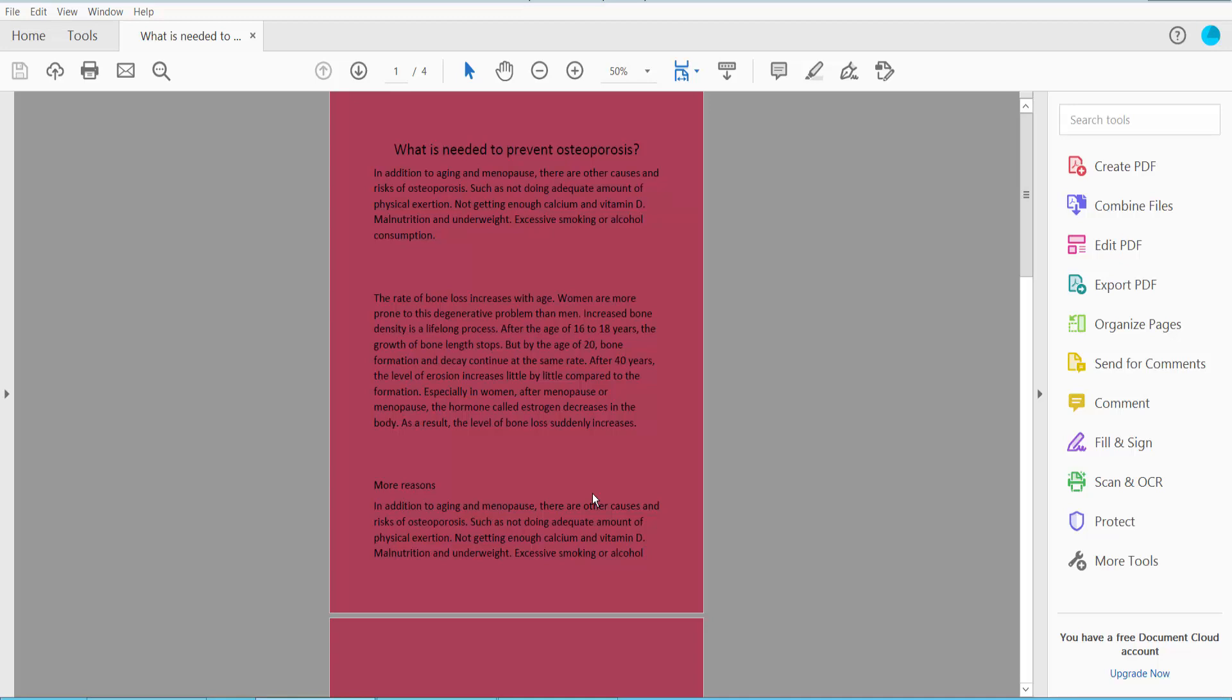Hello everyone, today I will show you how to save one page of a PDF using Adobe Acrobat Pro DC.